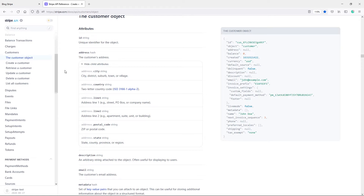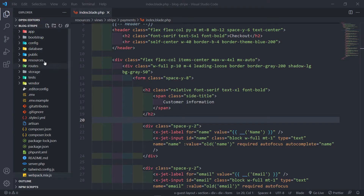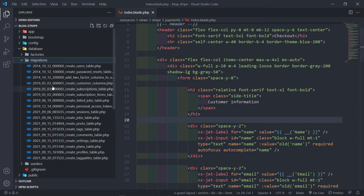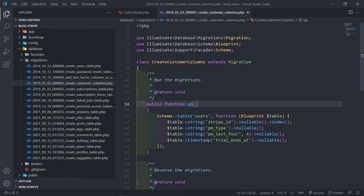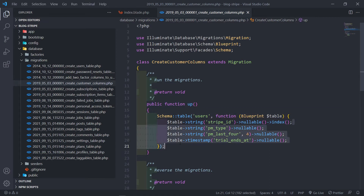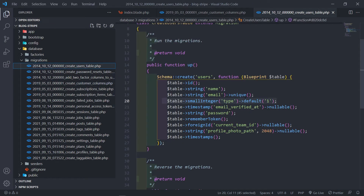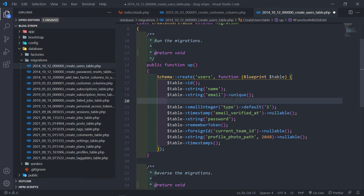Because what will happen now is Stripe will use these details for billing for the customer. When you create an invoice for the customer, it will use this address if they want it actually on the invoice and stuff. So I will add these fields to my database using the customer column that was created. When we installed Cashier, the database migration schema that was created for our customers — this one right here.